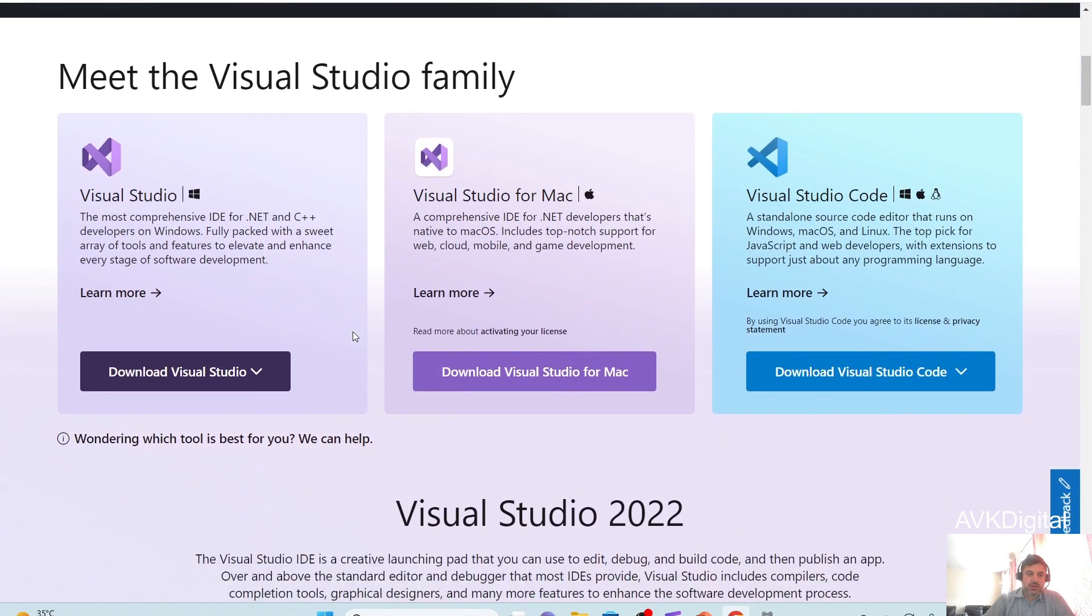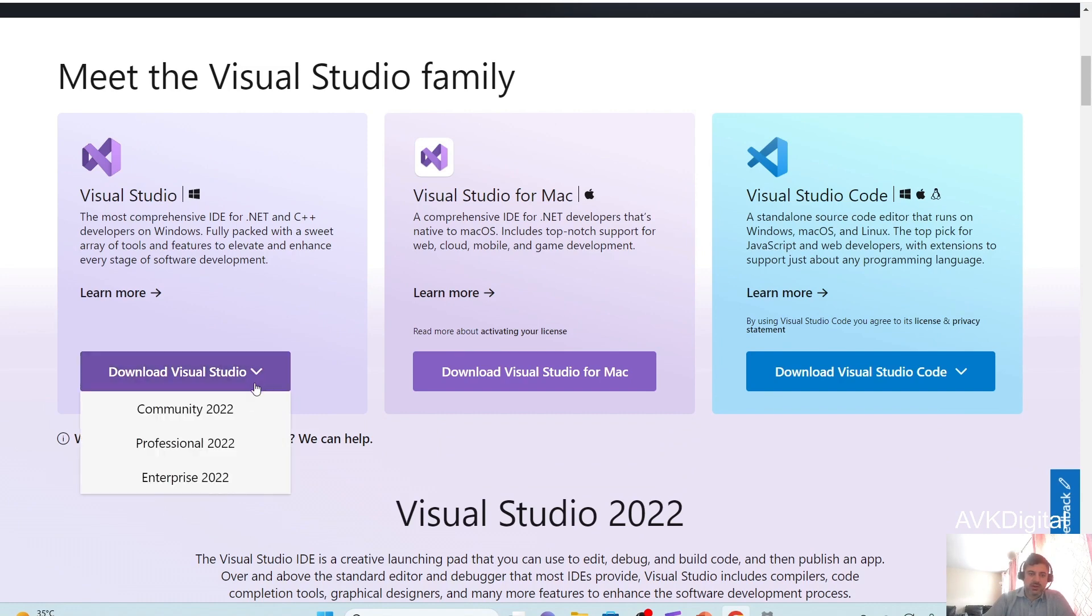Right, let's go to download. We will look at some of the features in detail in another video. So in this video, just look at downloading and installing Visual Studio 2022 Community Edition.